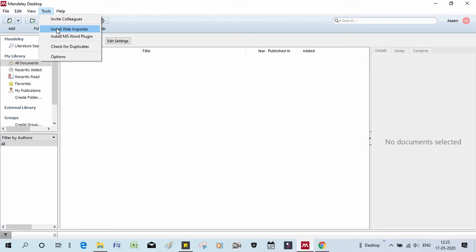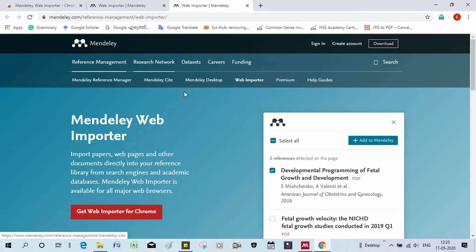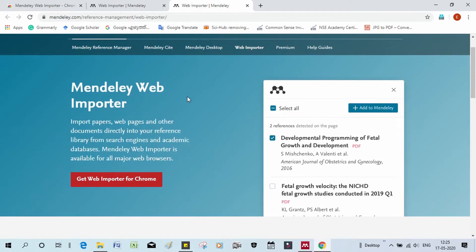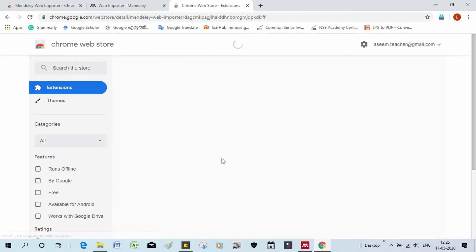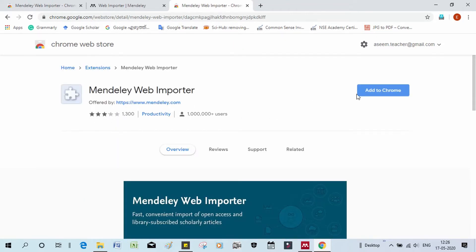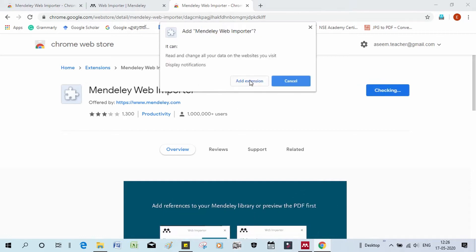You can install it. Click on Web Importer. Click on any browser to open it. Click on 'Get Web Importer for Chrome.' Click 'Add to Chrome,' then click 'Add extension.'